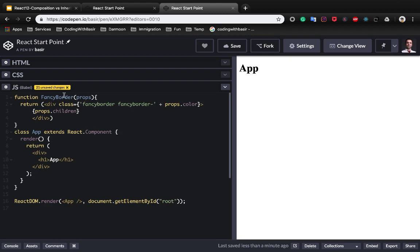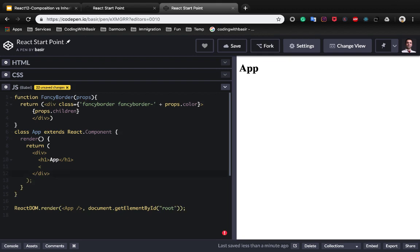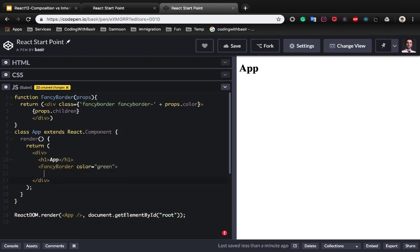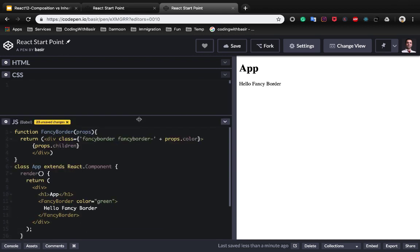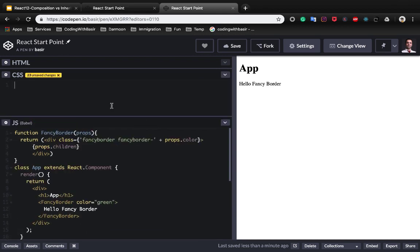Let's use the fancy border component beside h1 and set the color to green. And inside the fancy border, say hello fancy border and close the fancy border tag like this. Very good. You see the fancy border here but we need to add CSS to fancy border.